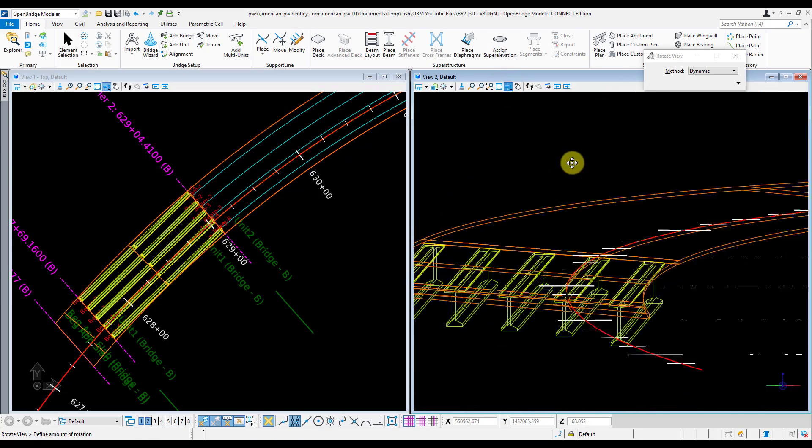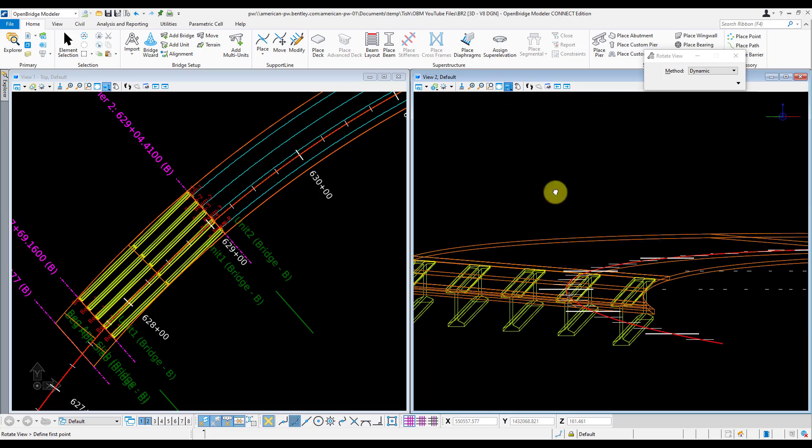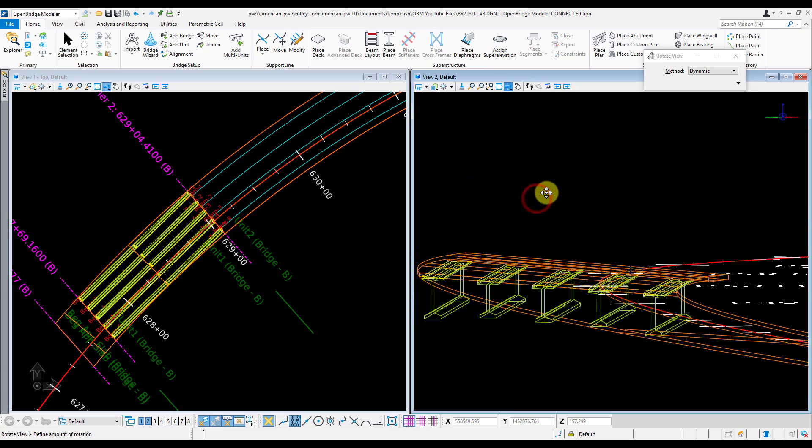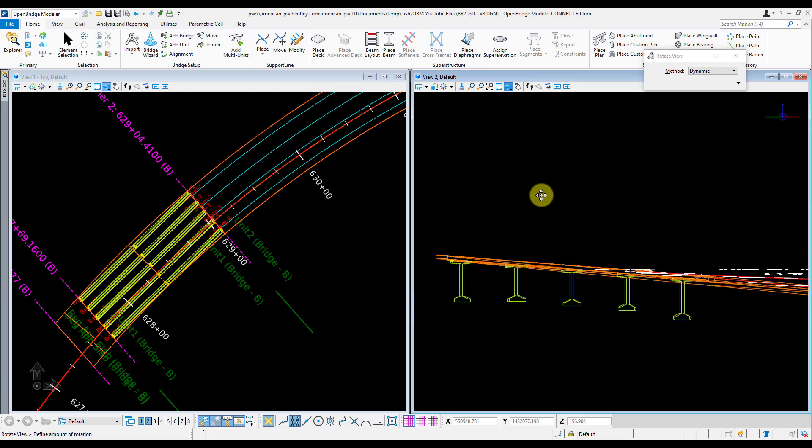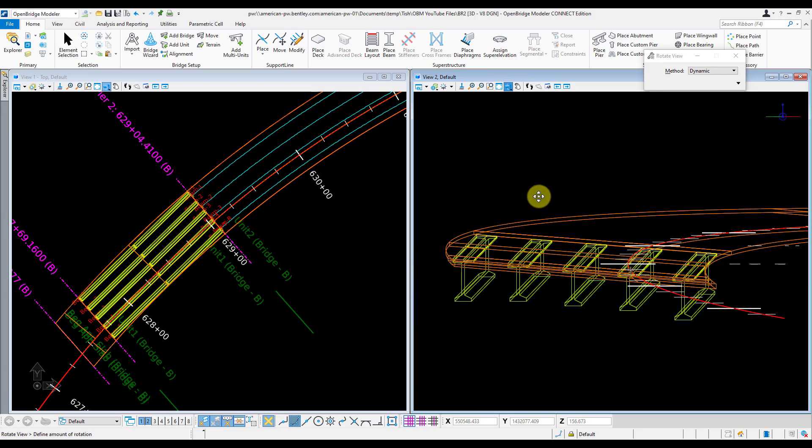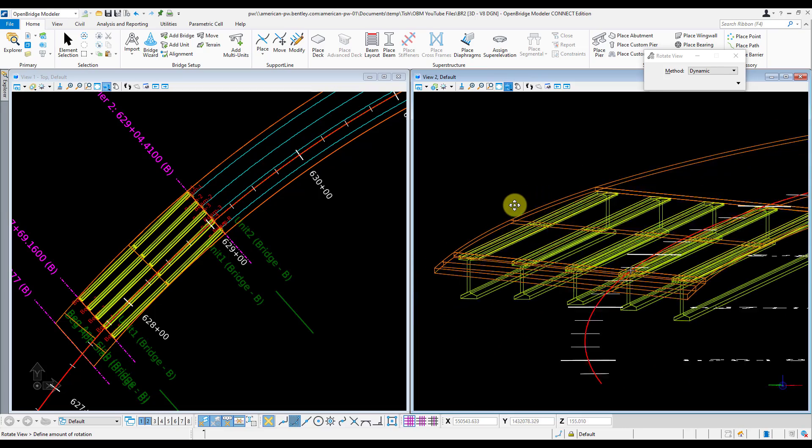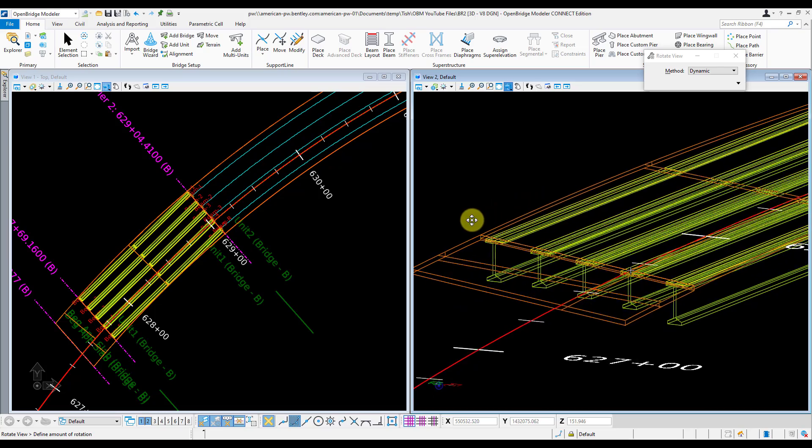And there you go, that looks a little bit better. I have my 96-inch girders on the exterior, my 84s on the interior, and that looks right.